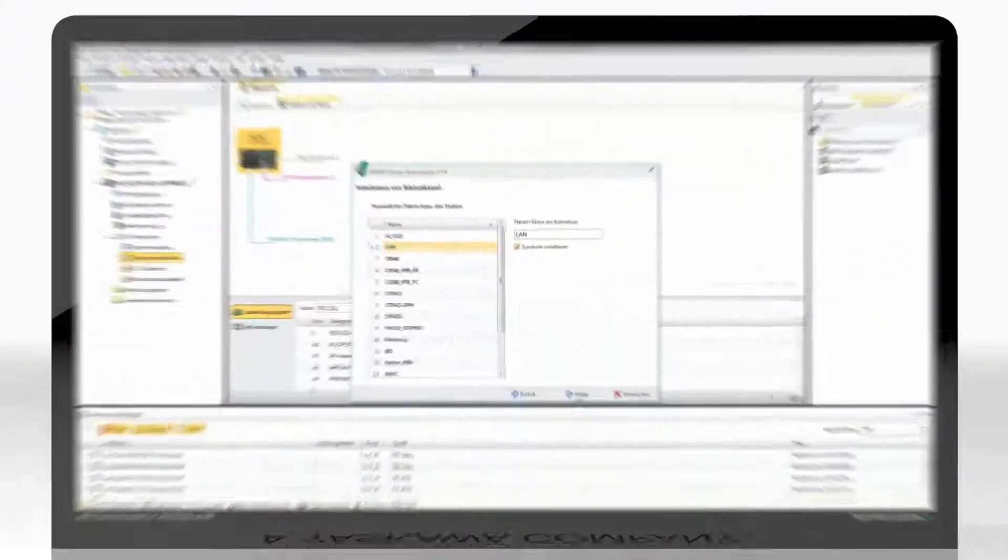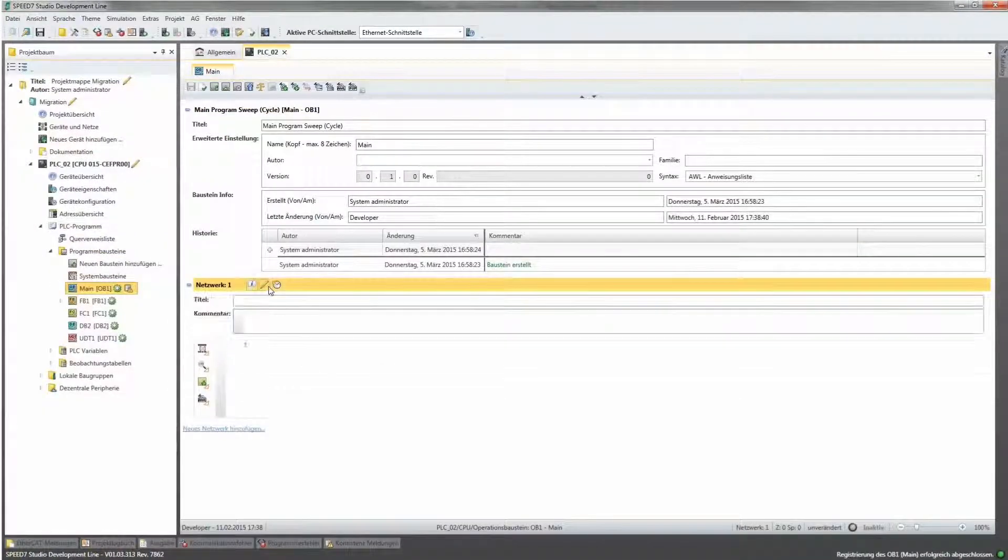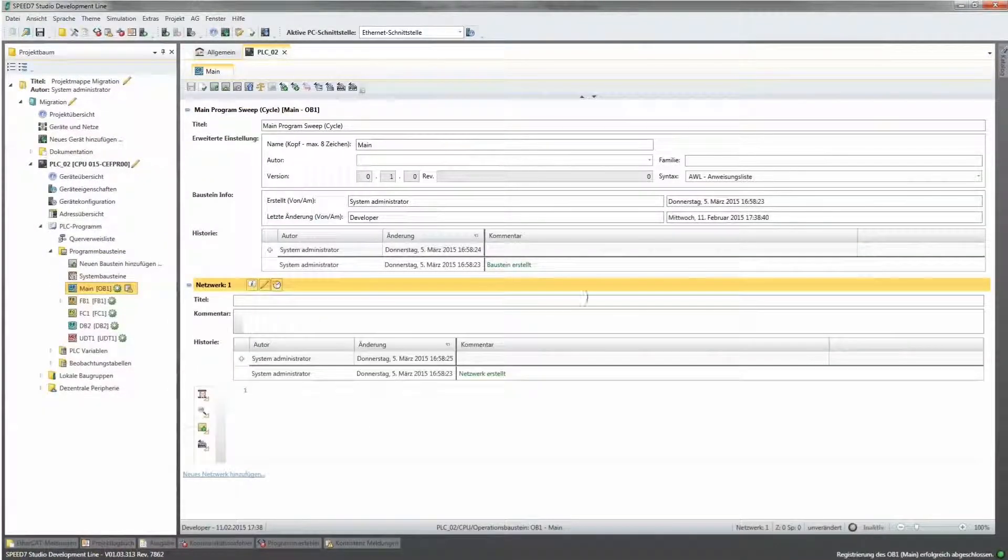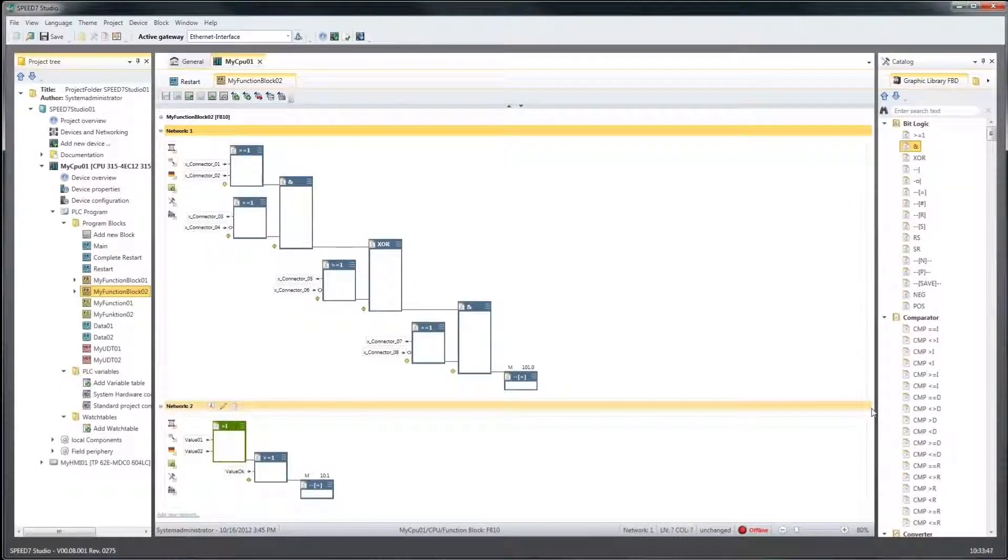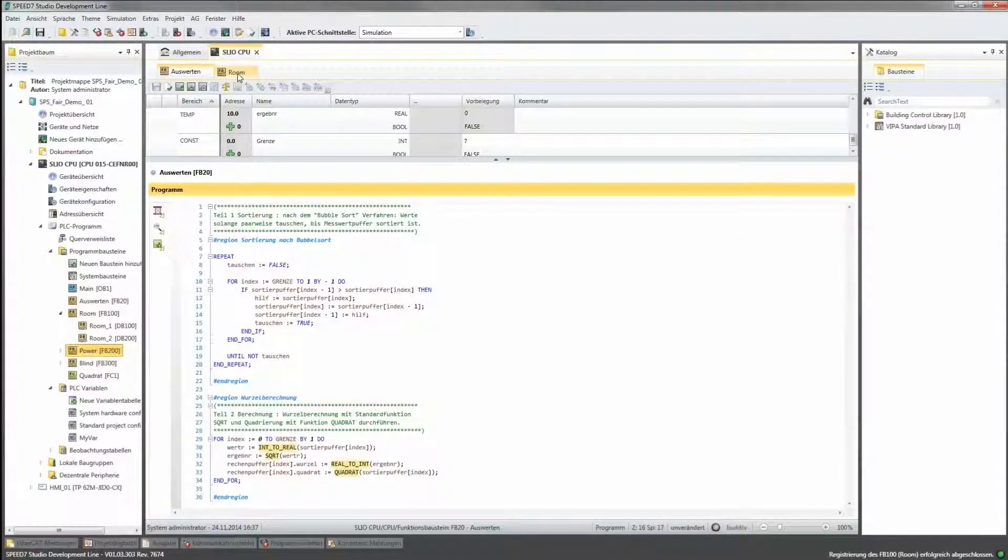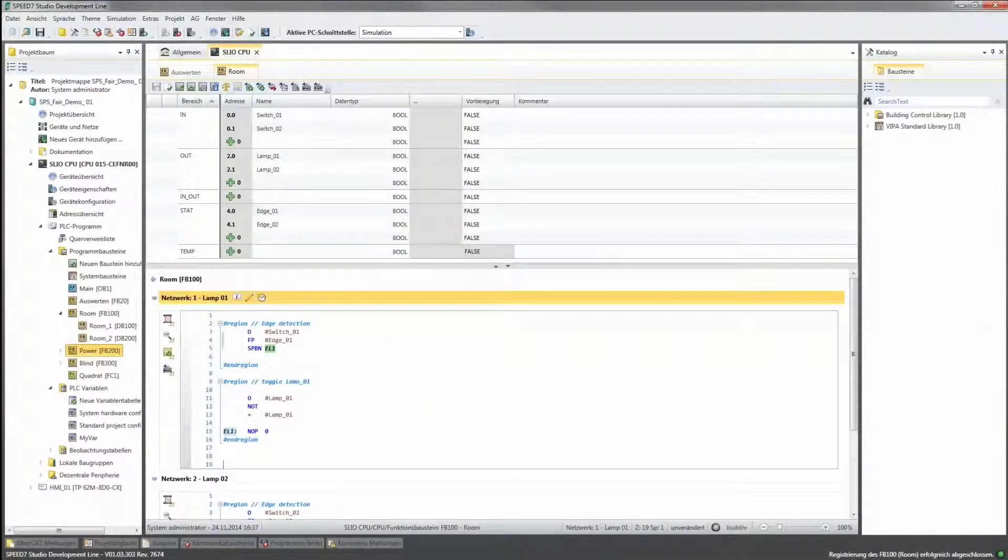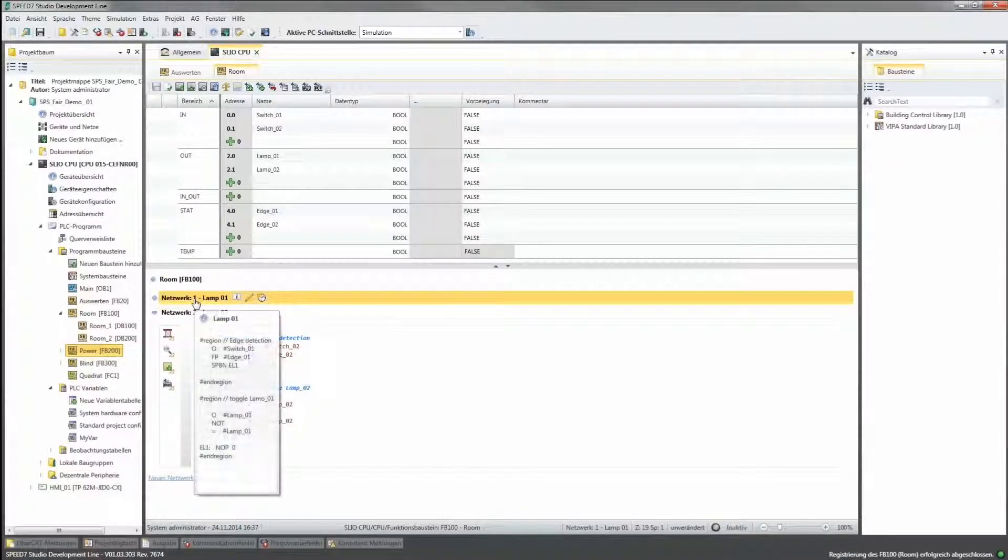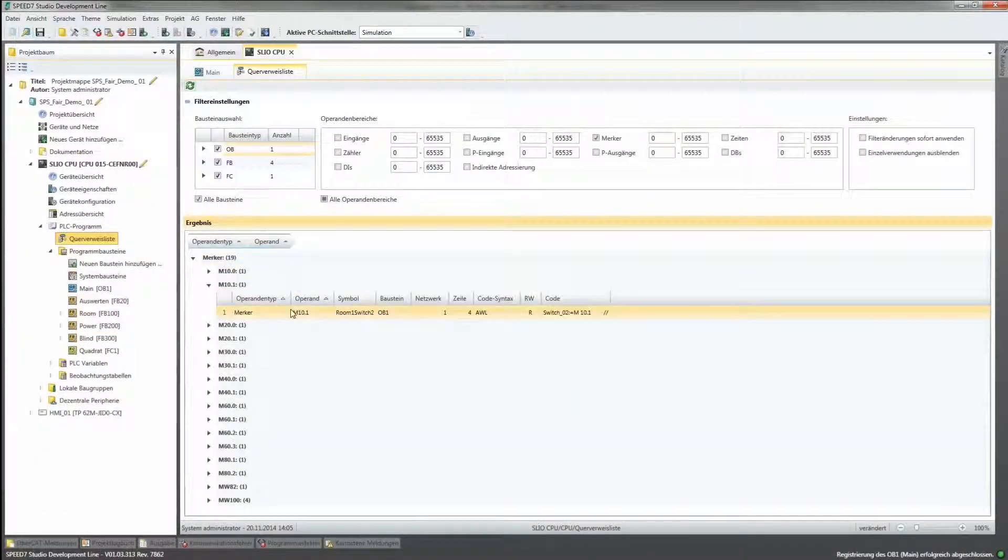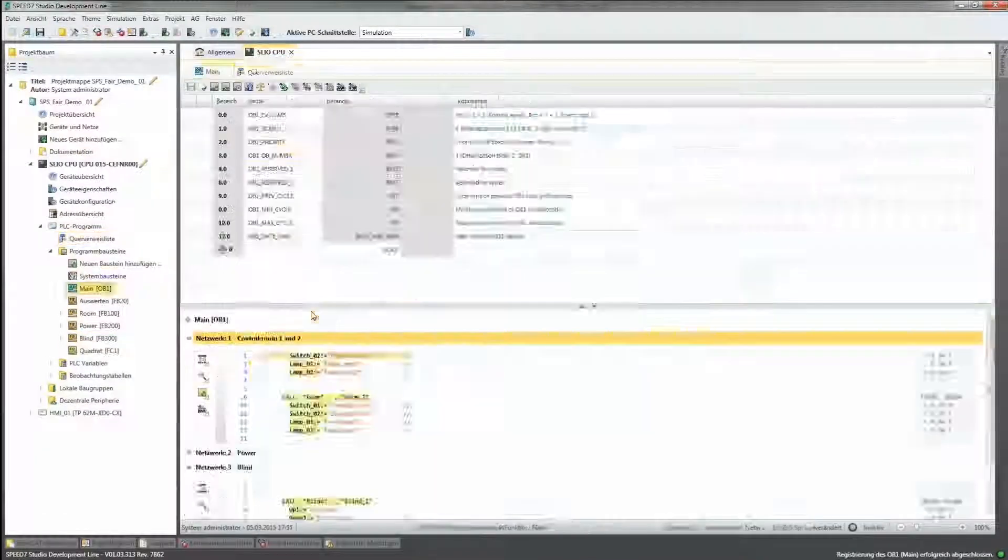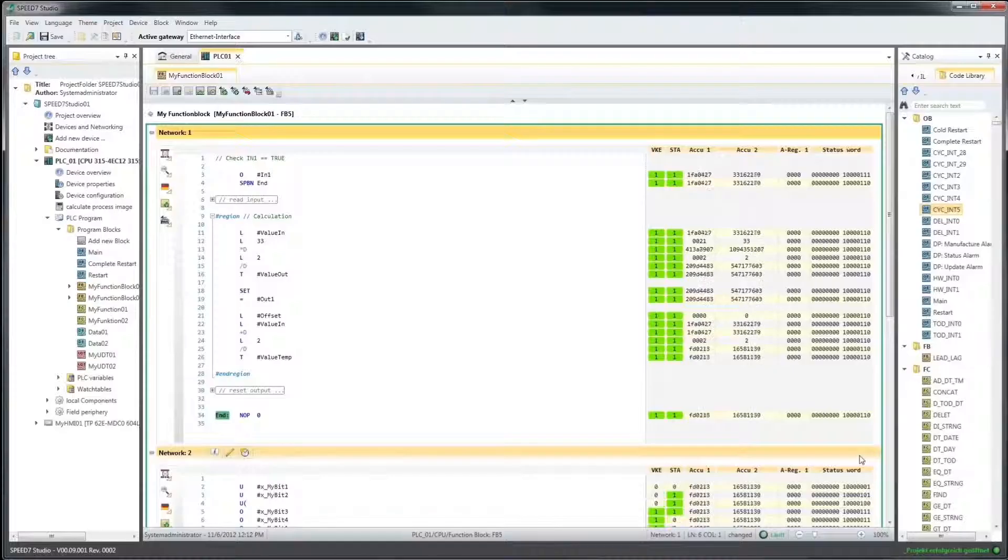In Speed7 Studio, you program with editors and debug tools for instruction list, function block diagram, ladder, and structure control language. A clear color scheme, structured hierarchy levels, a cross-reference list, and many other features allow clear and lucid programming.